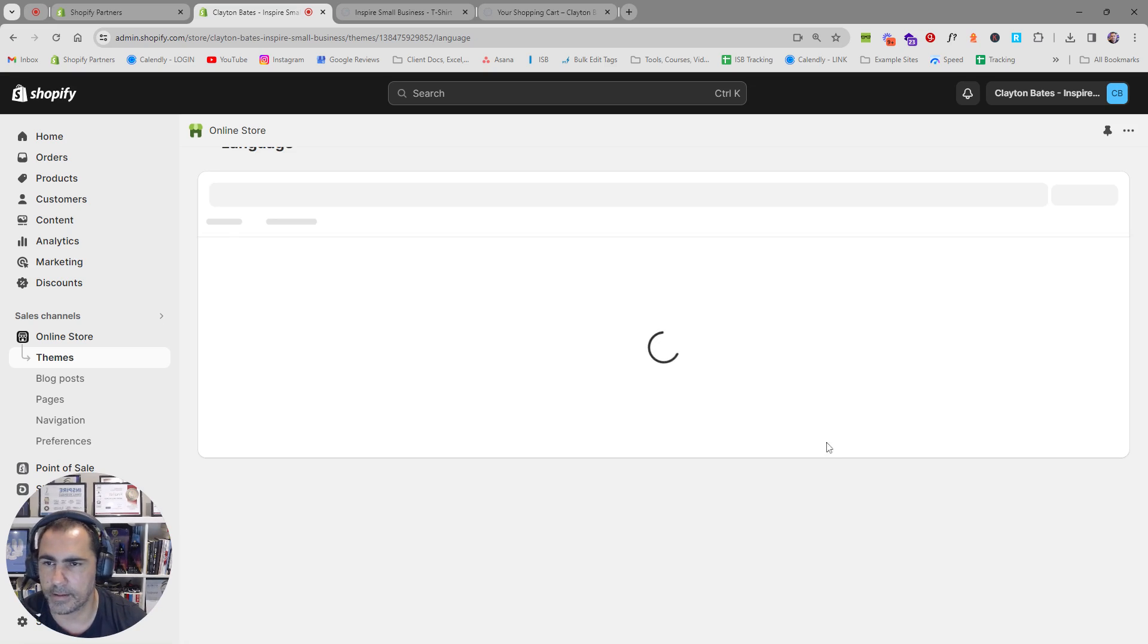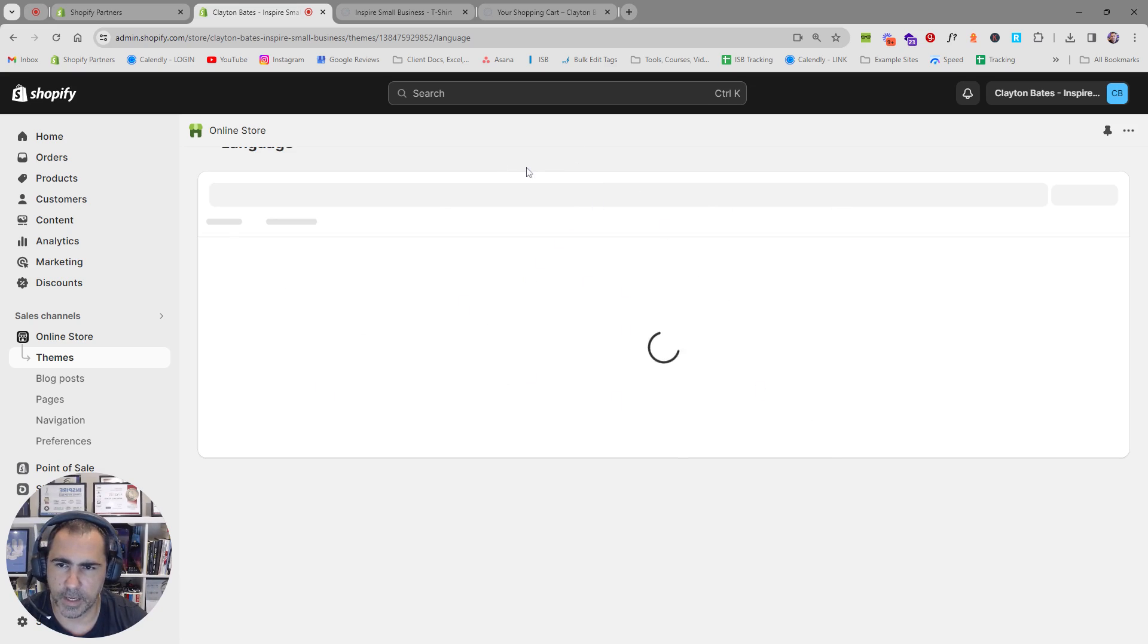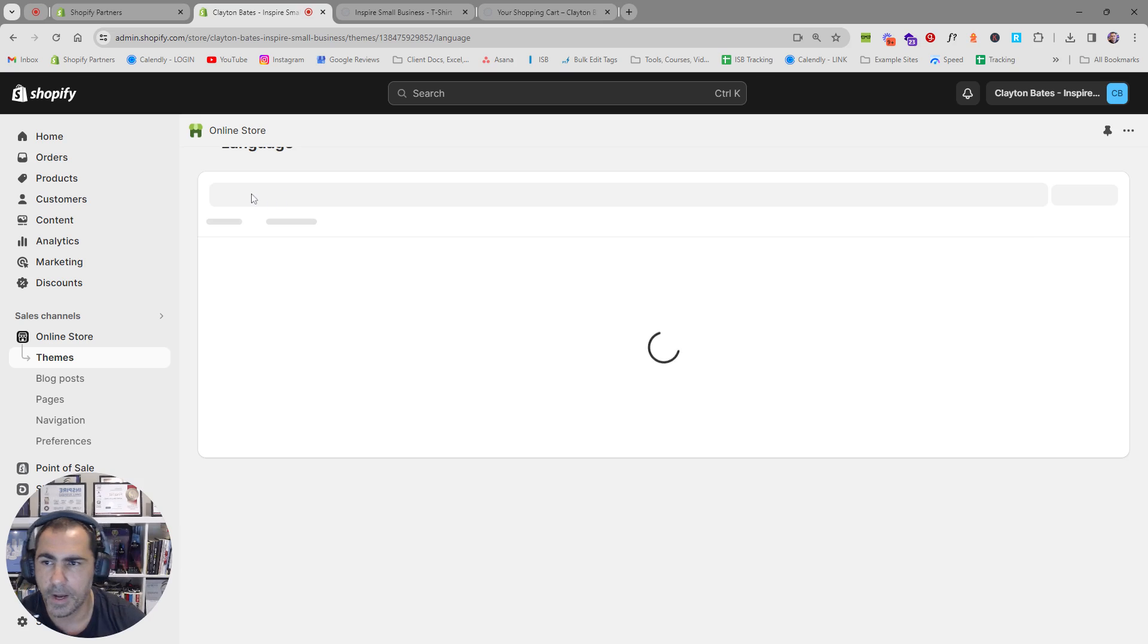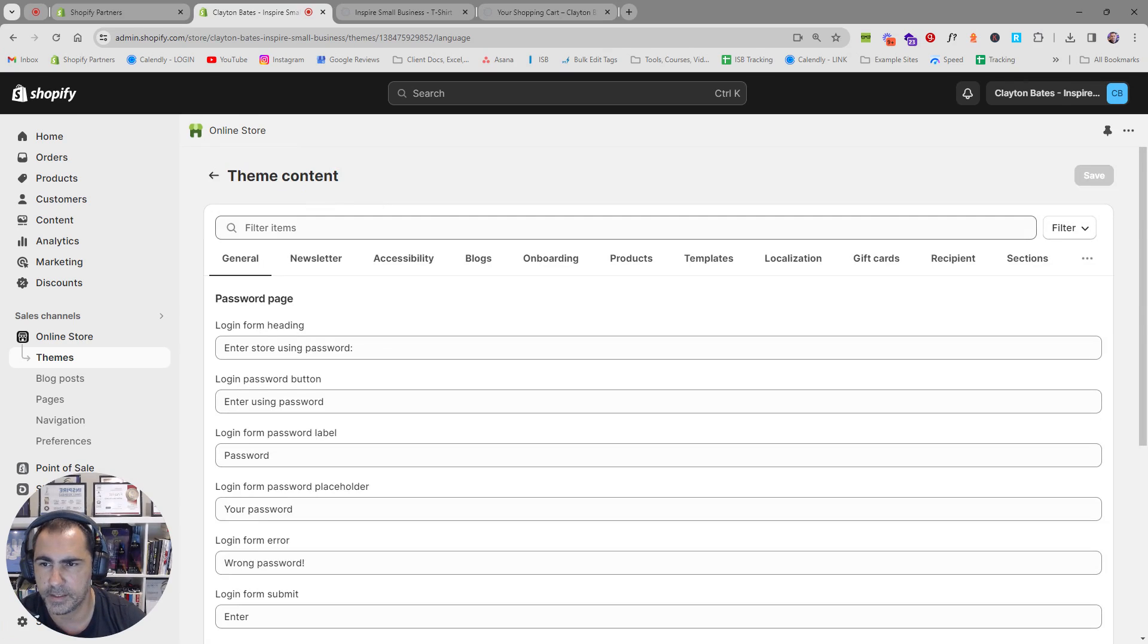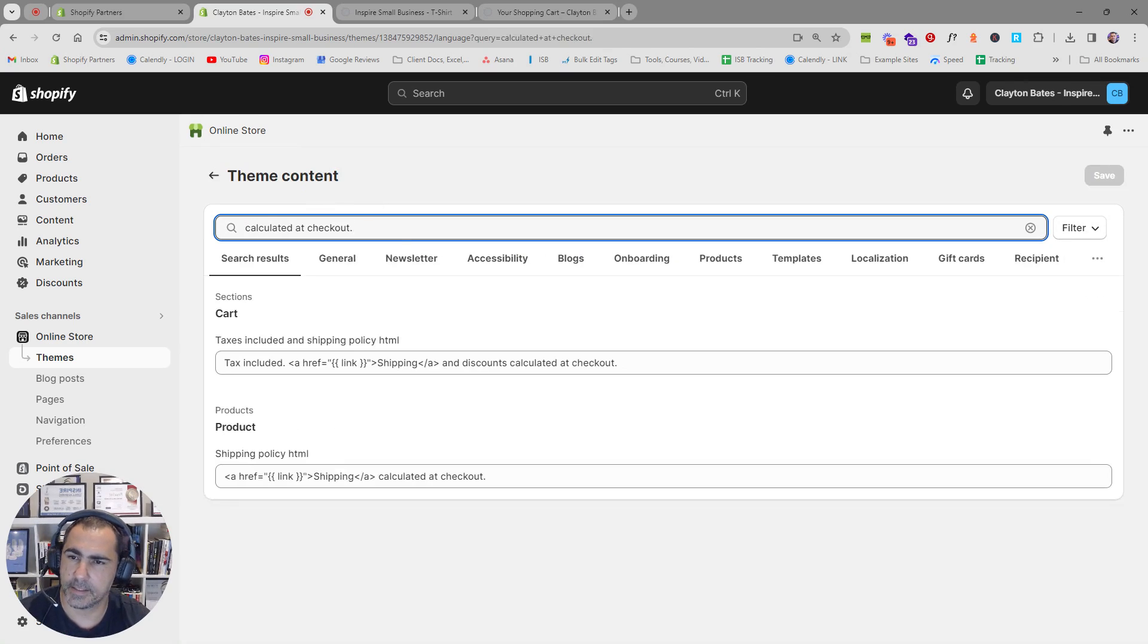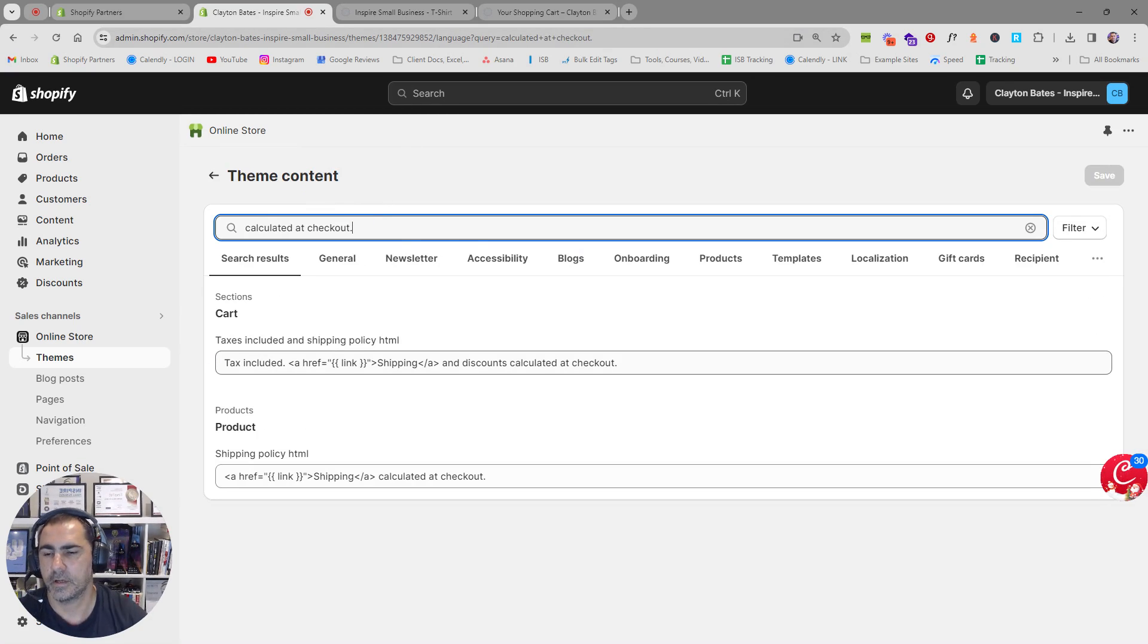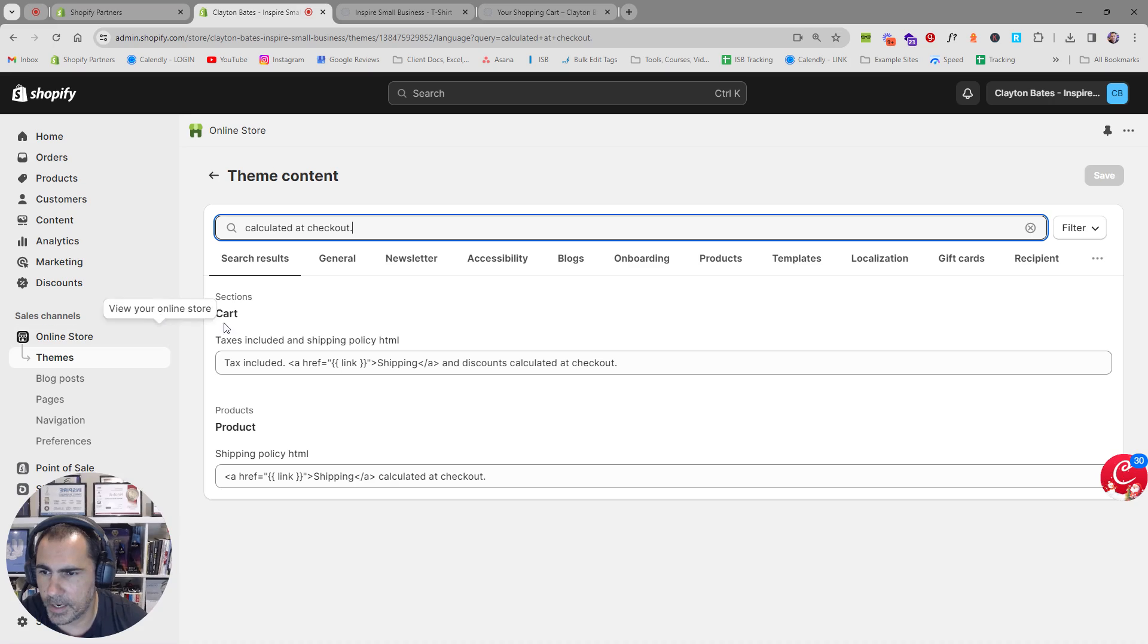And you'll come to a page very similar to the one that is loading at the moment. It will have a search bar here so filter items. You can actually paste in that text that was on the website and it should show you where all the text is.